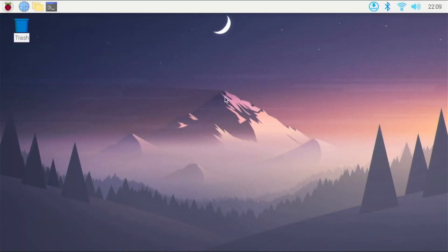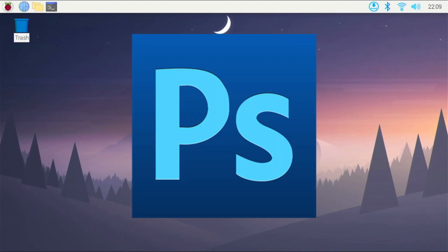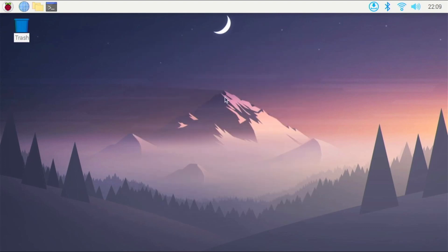Alrighty, so in today's video I will be showing you how to install and run Photoshop CS5 on 32-bit Raspberry Pi OS. First of all, this will not work on 64-bit Raspberry Pi OS because of some of the software that we're going to be using to run Photoshop.